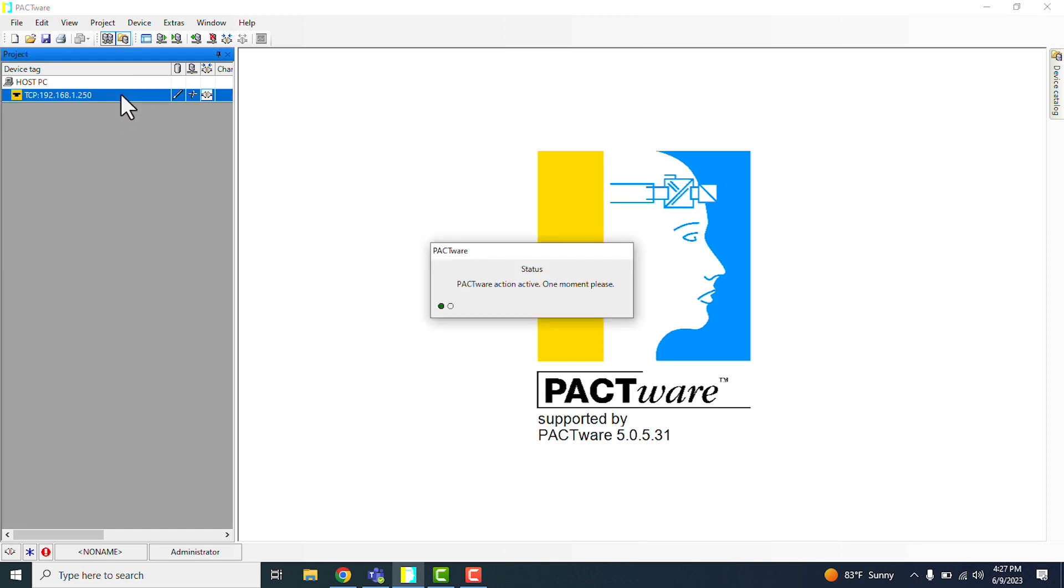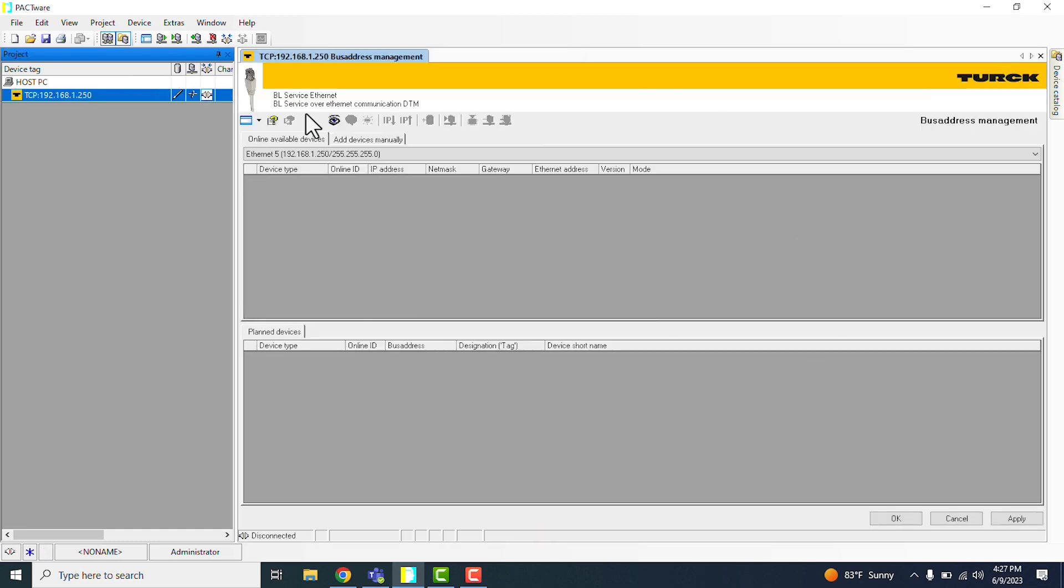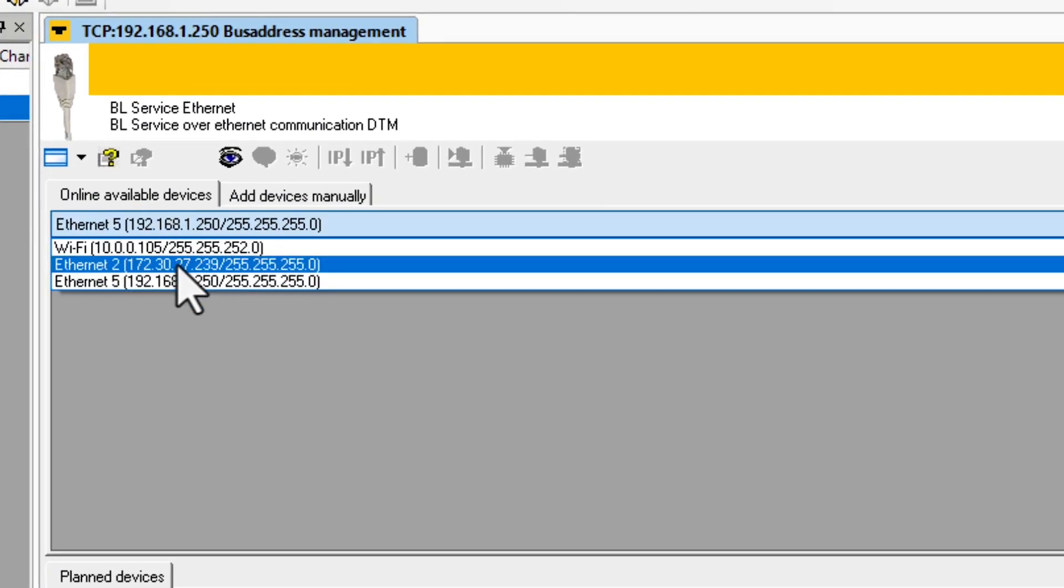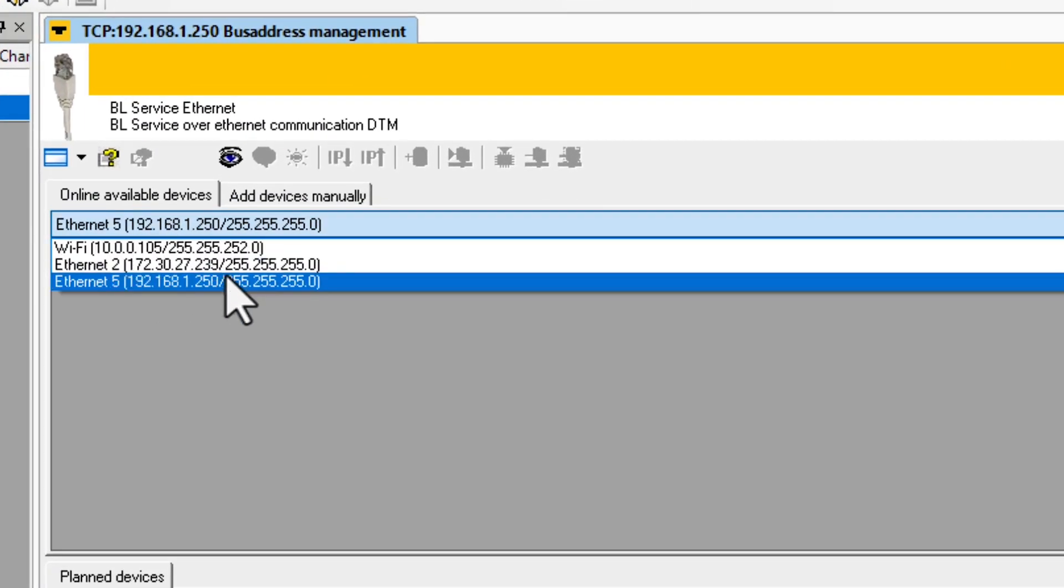Alright, so once we have it up, we can just go ahead and double click on it. And then, once we get here, you'll want to make sure that this dropdown is set to using the right port, basically, to search for your device.